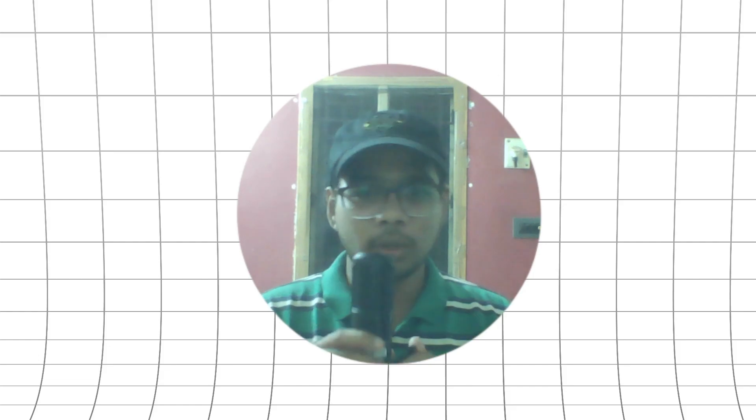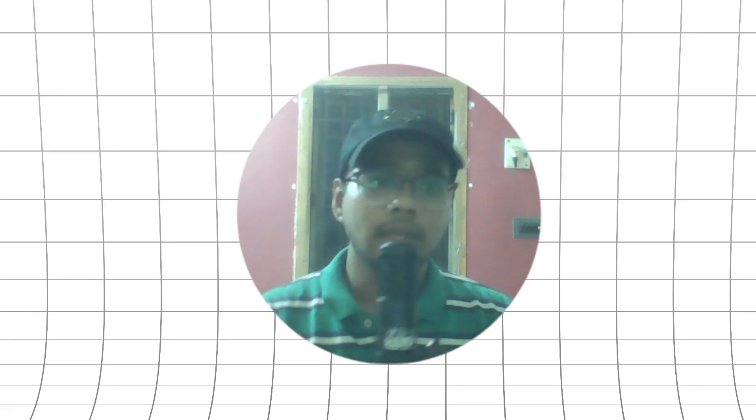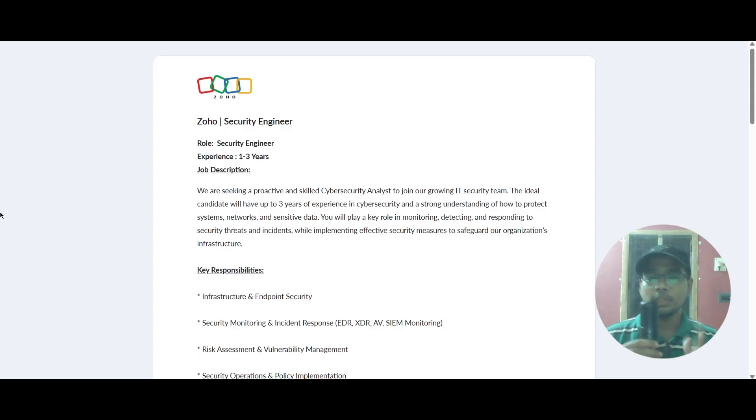Hello everyone, today we have job updates from Zoho. We have two job updates today and we will look at them one by one. Let's proceed to the job updates. The first one is Security Engineer.